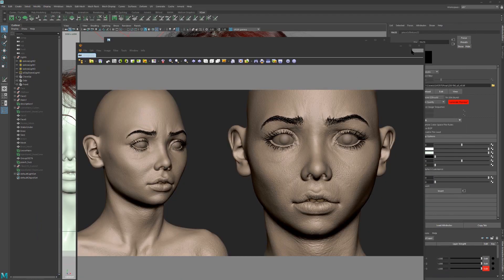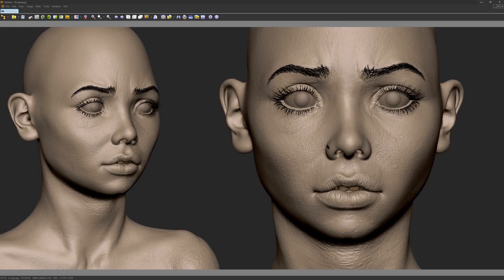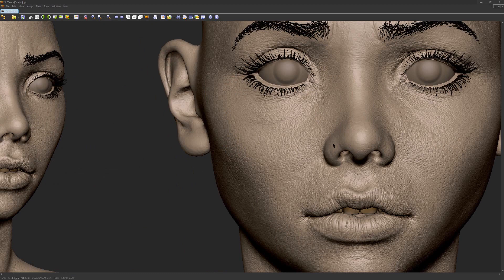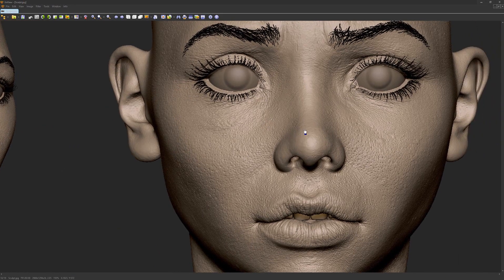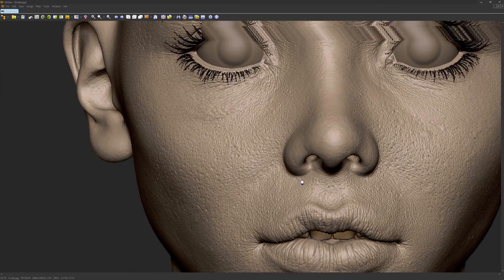So let's begin. Everything started from ZBrush sculpt. Here's how the final ZBrush sculpt looks like.